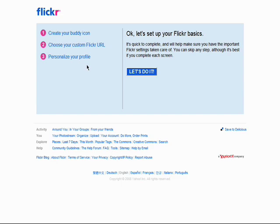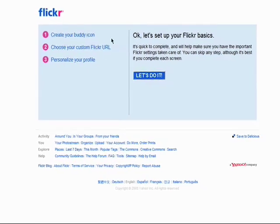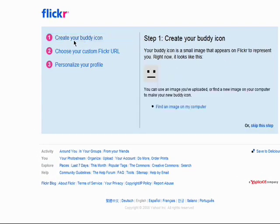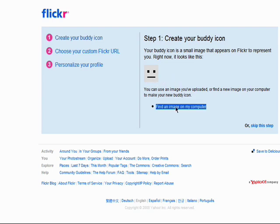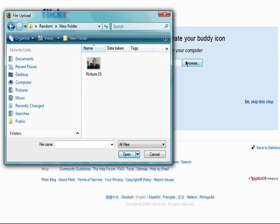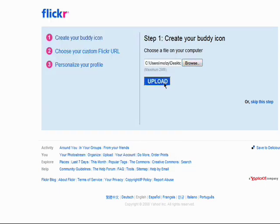You can choose a photo from your computer to use as your buddy icon. Your buddy icon is what represents you when people are viewing your Flickr profile. You can use the default image provided here or choose your own. Click on 'Choose an image from your computer', then click Browse and select an image from your computer, then click Upload.